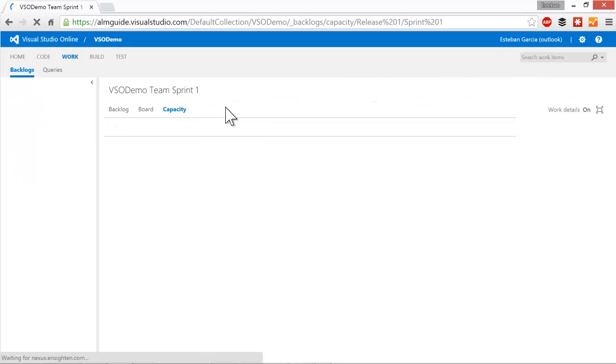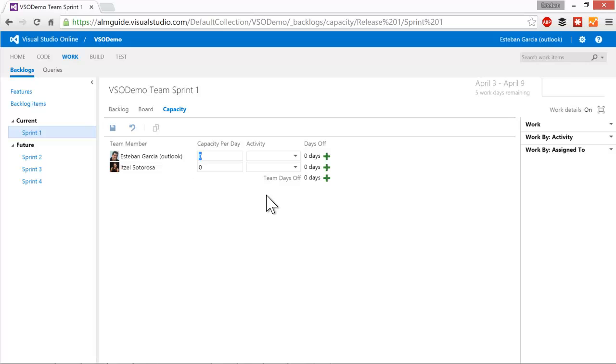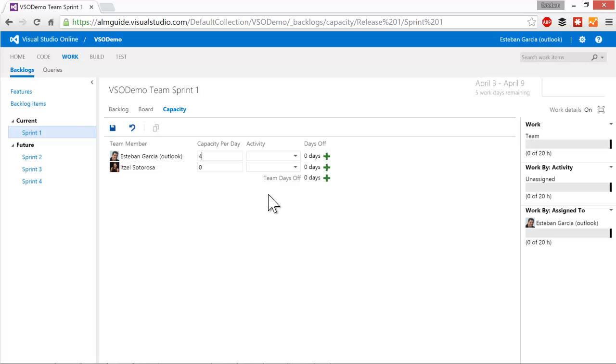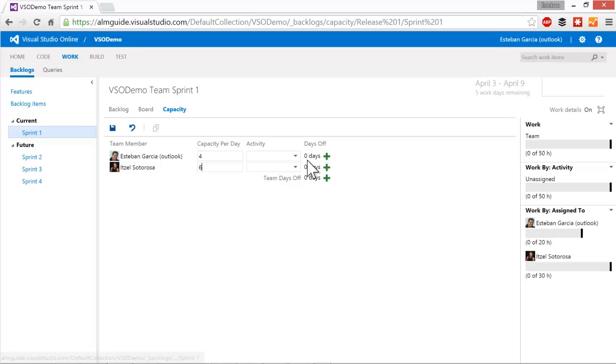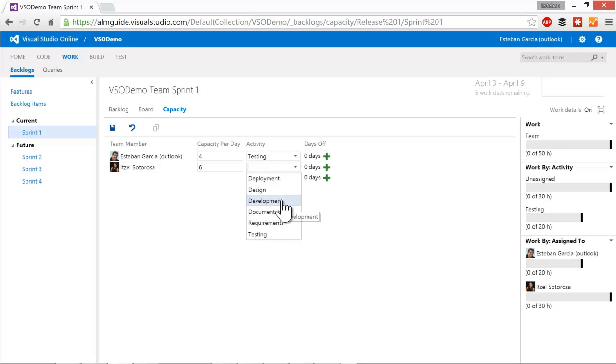Clicking on here, I see the people who are on my team and I can specify how much time they're available to work on this sprint. So let's say that I'm available four hours a day and then my teammate itself, she's available six hours a day. And during this sprint, my role is going to be of a tester and her role is going to be of a developer.